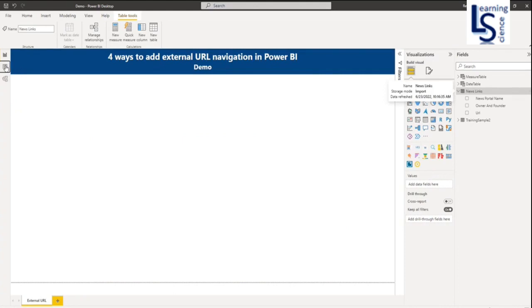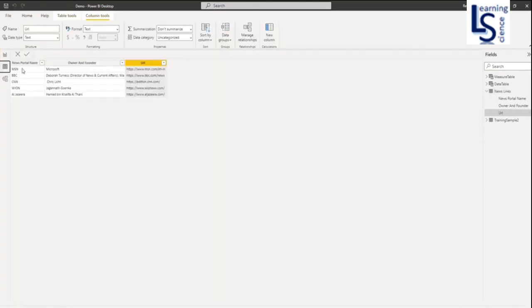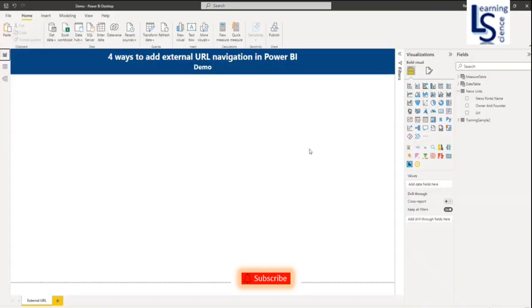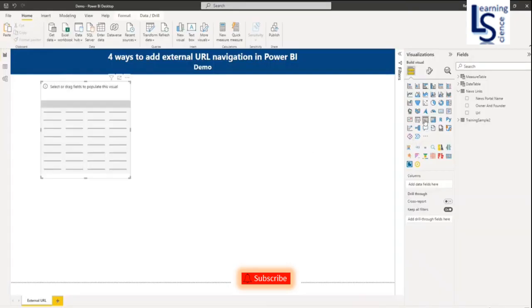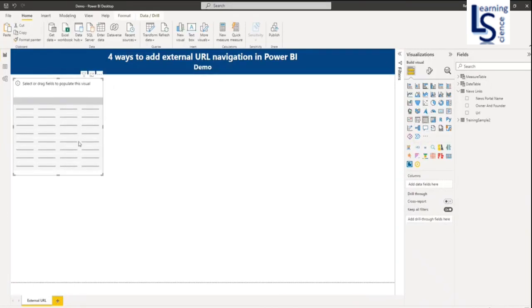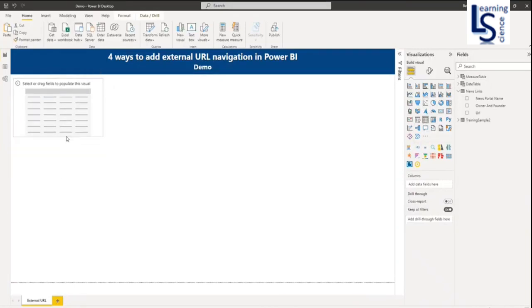Let me show you my data table first. This is my data table: news portal name, owner and founder, and URL. Let me add a table here and resize it.